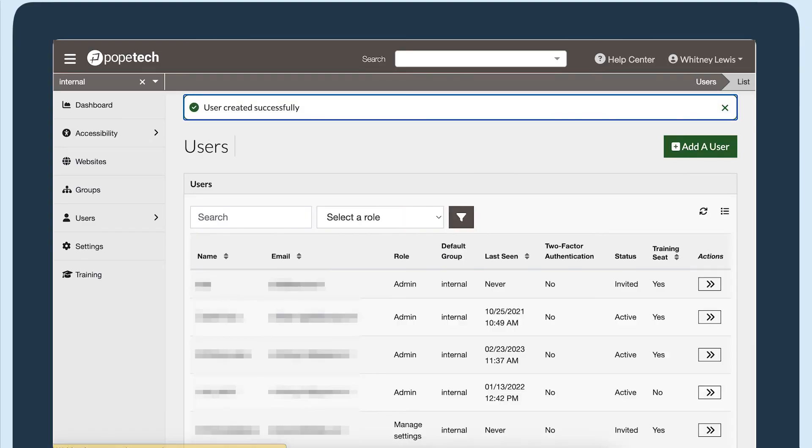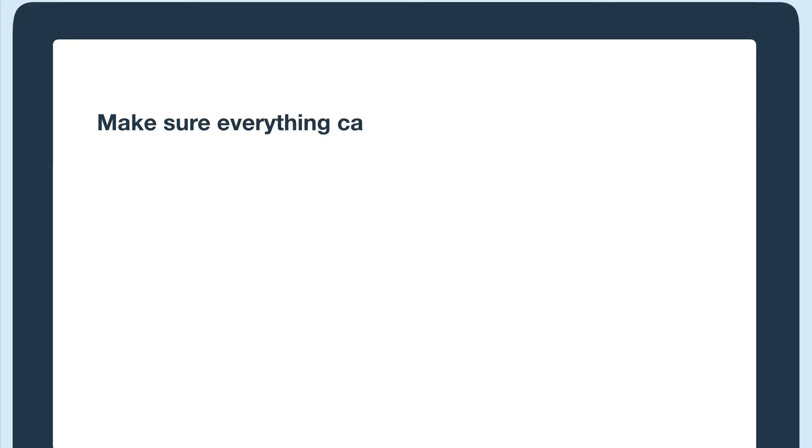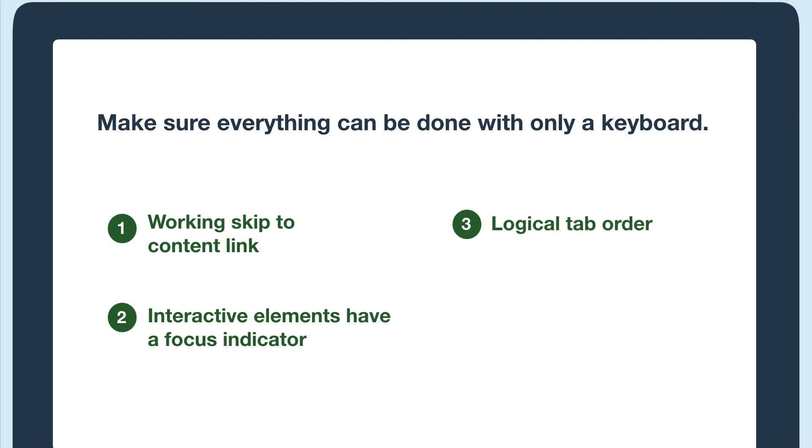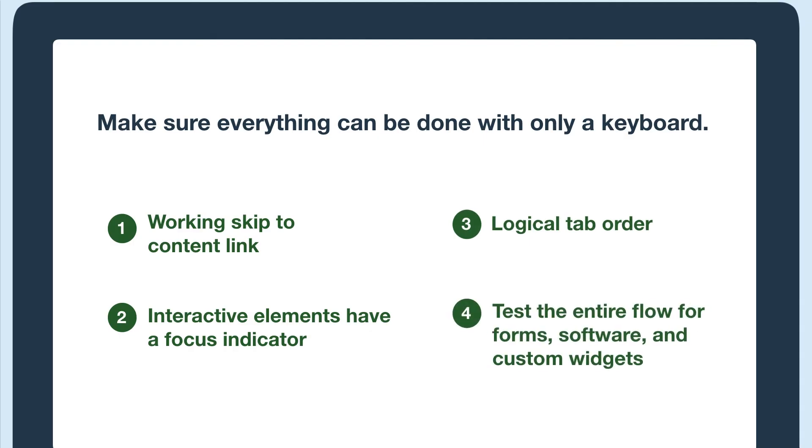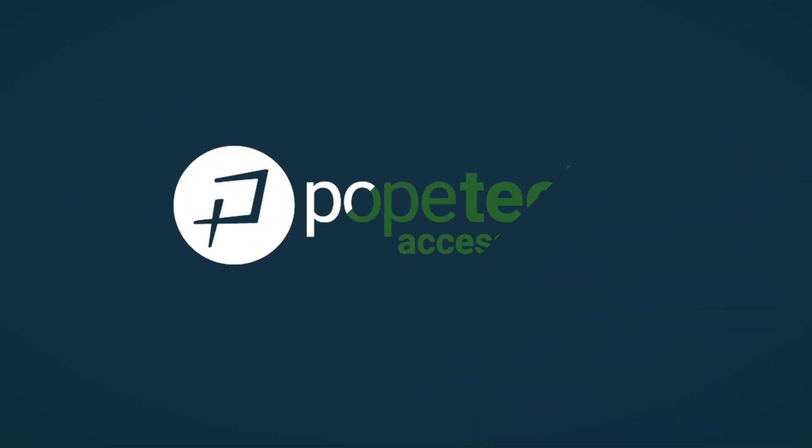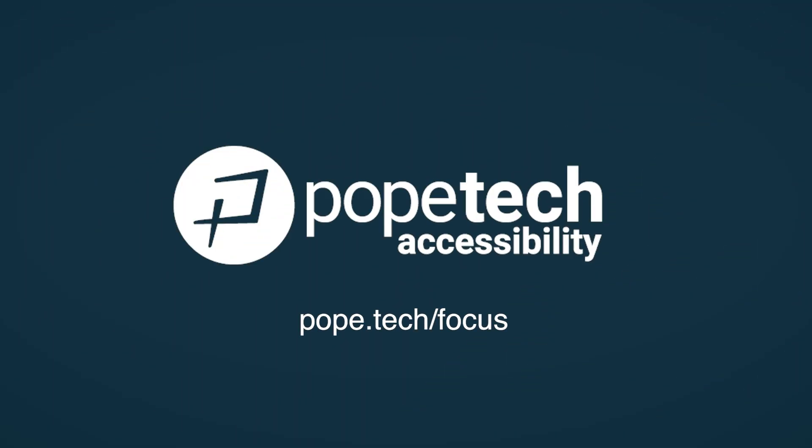Remember, when keyboard testing your website, you're making sure every interaction can be done with only a keyboard. Make sure to check for these things: a skip to content link before the header, a focus indicator on every interactive element, a logical tab flow, and the entire flow for a form, custom widget, or software program can be completed with only a keyboard. You're ready to keyboard test your own webpages.